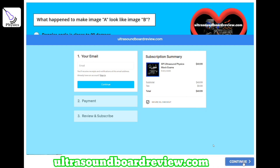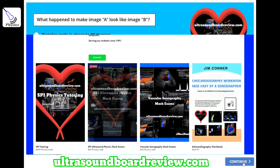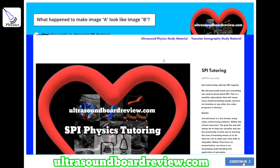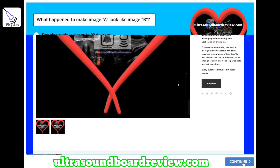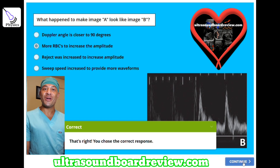If you're looking for one-on-one SPI tutoring, go back to that first page, scroll down, click SPI physics tutoring, scroll down, and click subscribe on my website. I'm Jim with ultrasoundboardview.com. Thank you so much for watching. We'll see you next time.